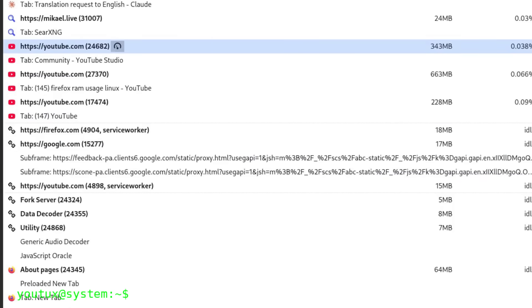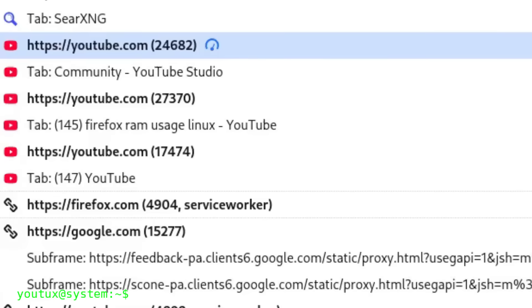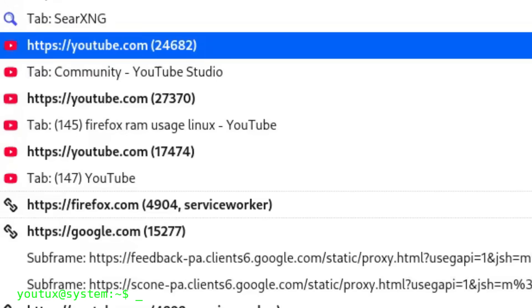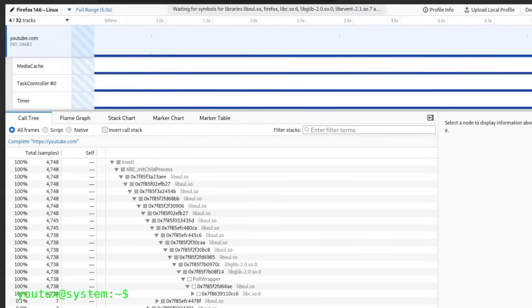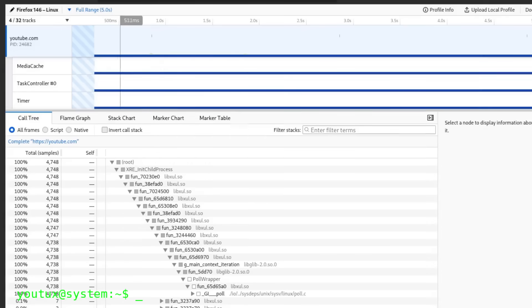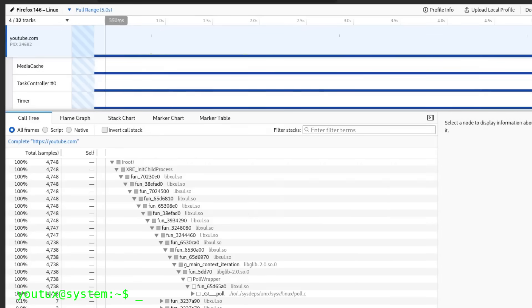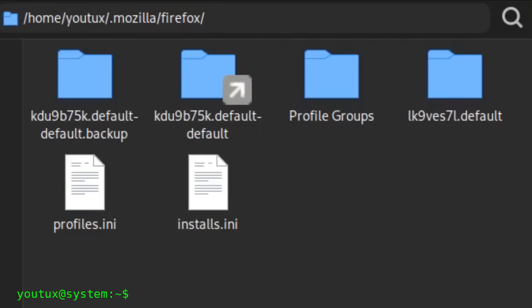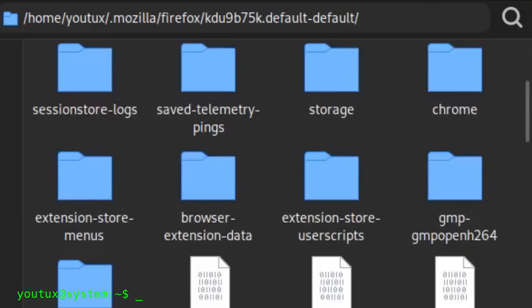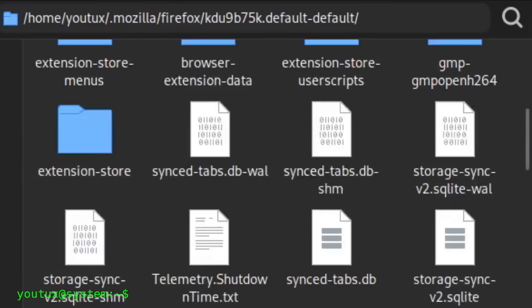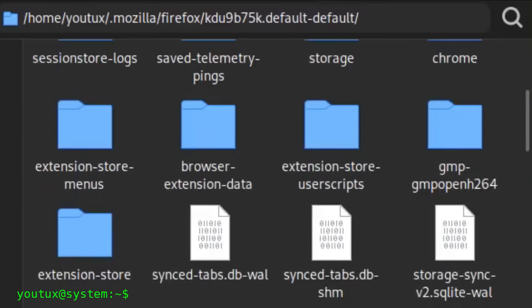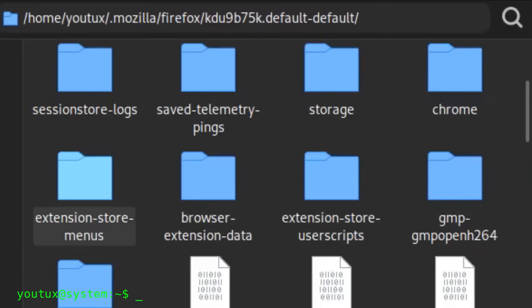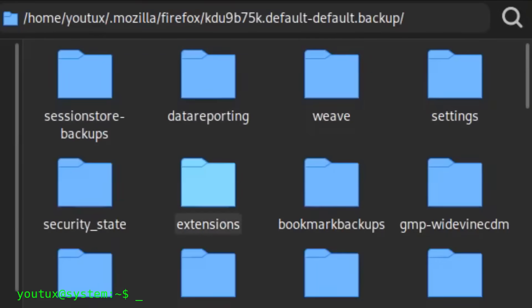Before we get into the meat of the procedure, let's understand what happens when you use a browser. Every browser, whether it's Firefox, Chrome, Chromium, or any other, has what's called a profile directory. This directory is where the browser keeps everything: your extensions, open sessions, cache, passwords, cookies, SQLite databases, configurations, service workers, origin-based storage, IndexedDB - everything.